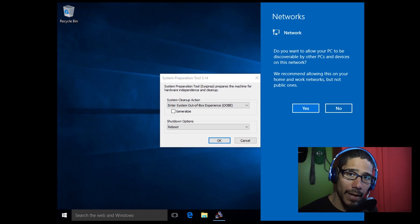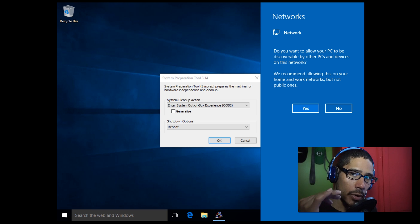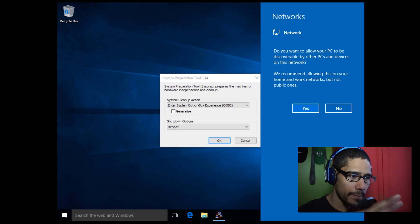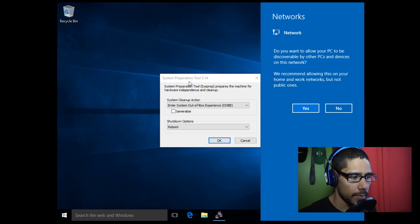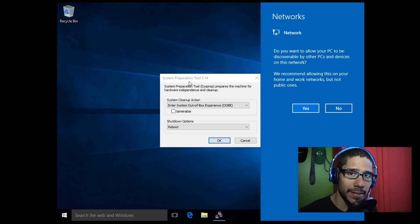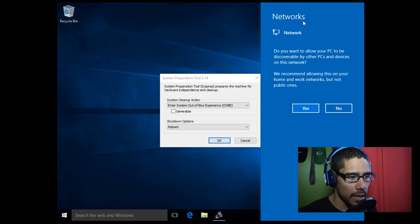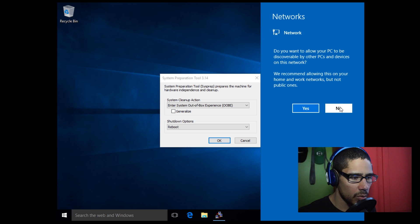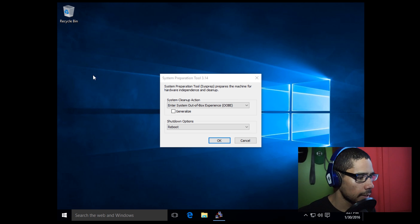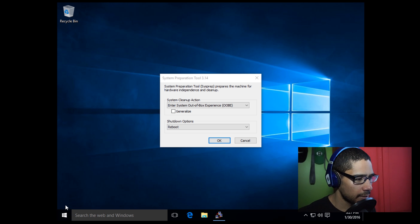All right guys, so we're finally inside our audit mode administrative account. Most likely you're going to see the System Prep Tool 3.14. Don't close it, just leave it as is. You're going to get the network prompt. I'm going to say no for now.